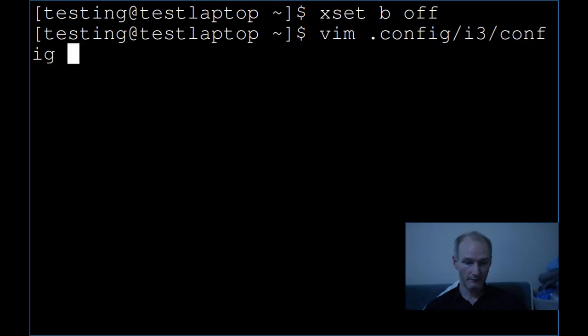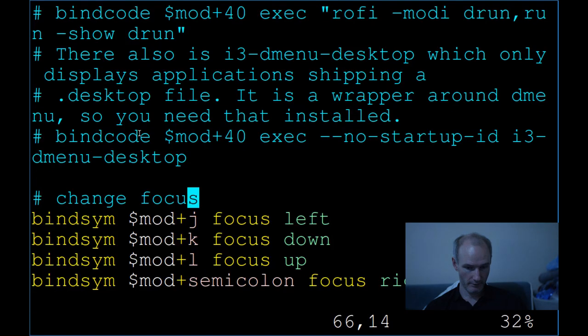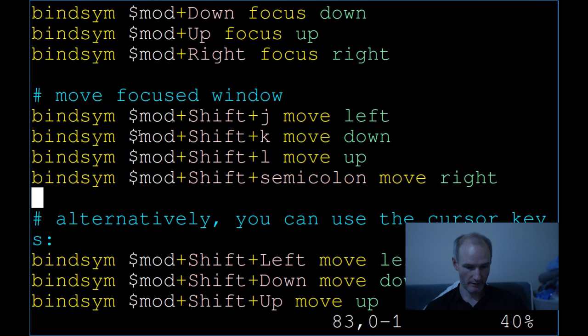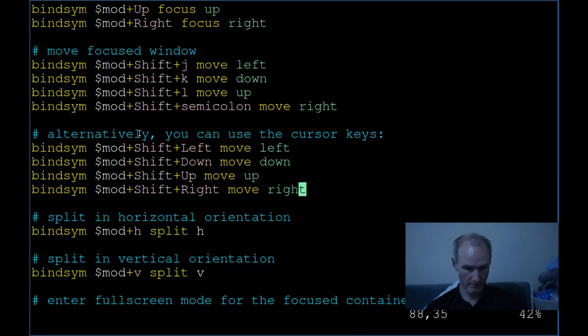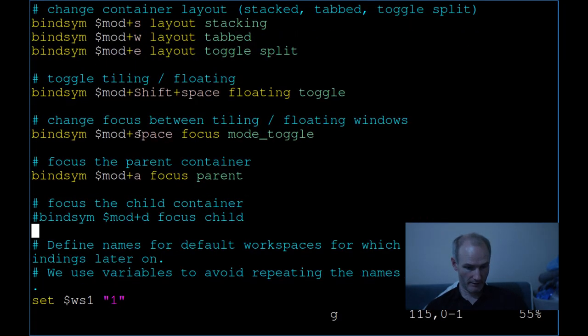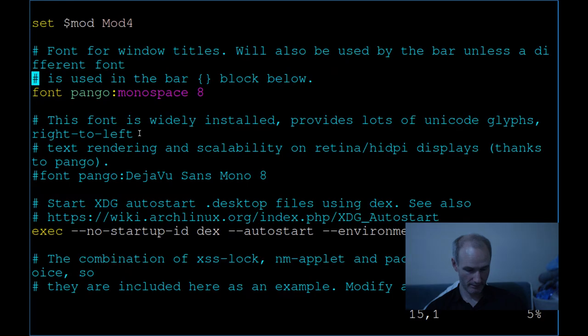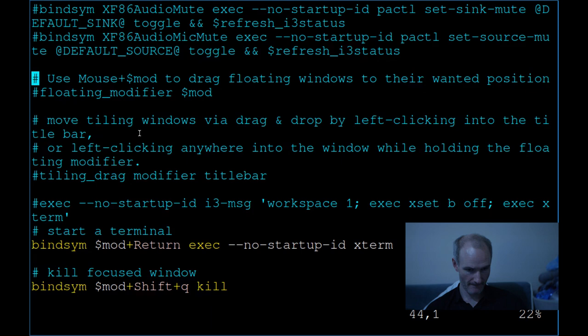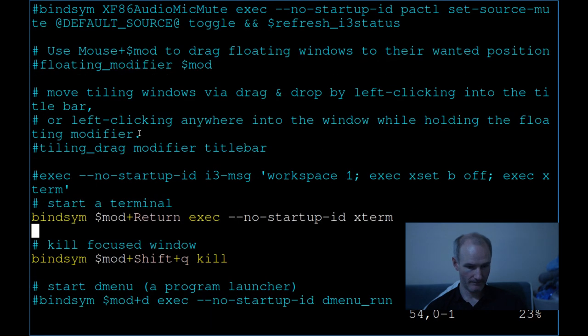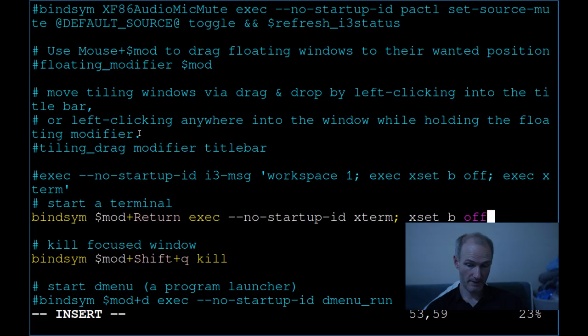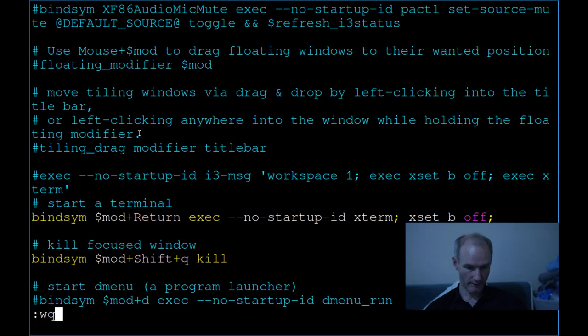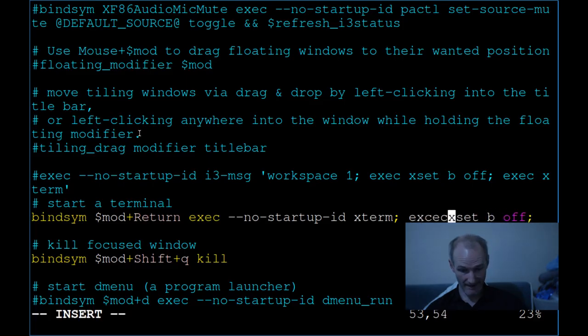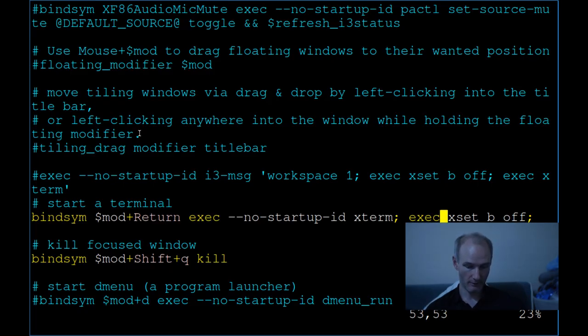If you go into the config i3 and go down to basically where you load up your, guys are so big now, your terminal. Let's find it here somewhere. It's going to be here somewhere. Here we go. So obviously at the moment it's just loading that xterm. But if you put a semicolon xset b off semicolon, that should work. That should work. Ah no, no. Good job I checked. You need to exec it. Exec execs the program, so exec xset b off. Okay.